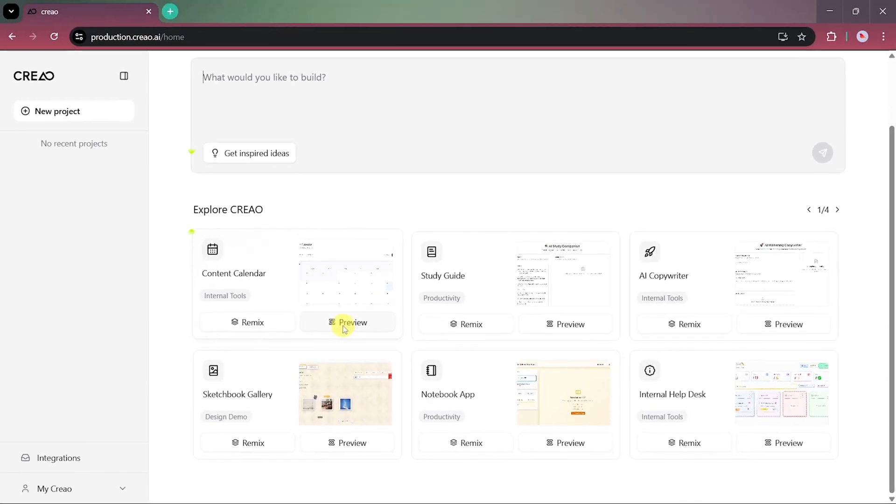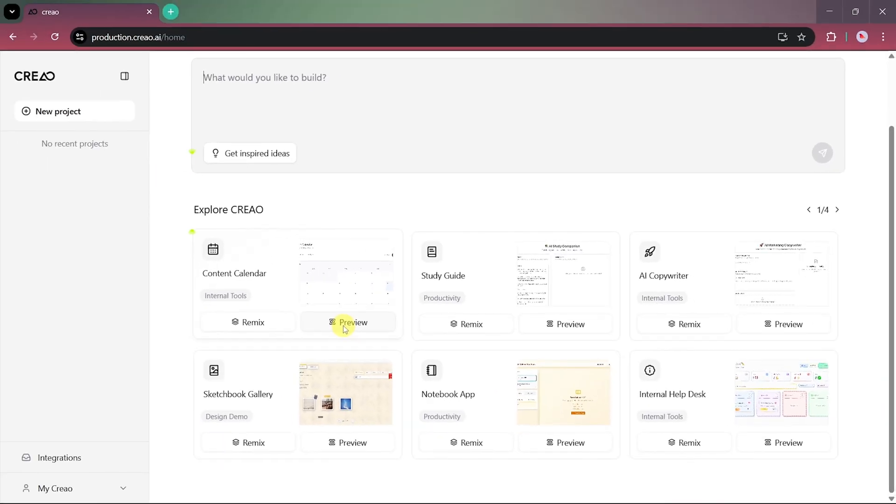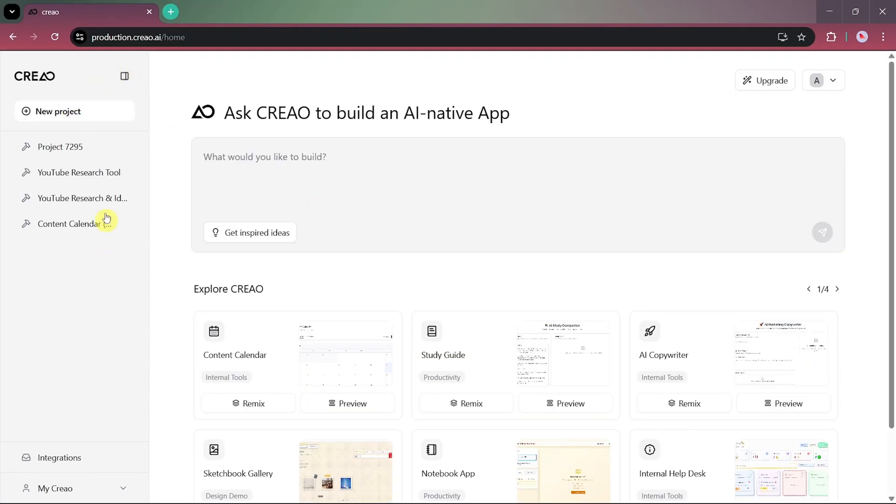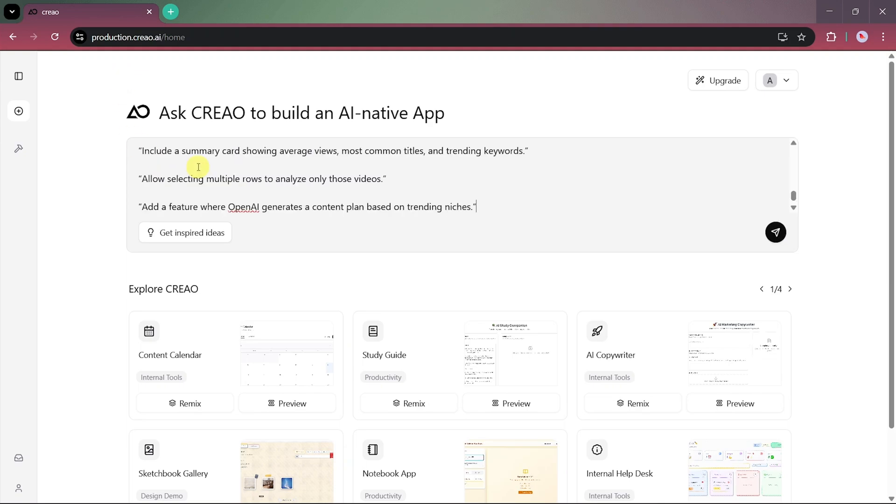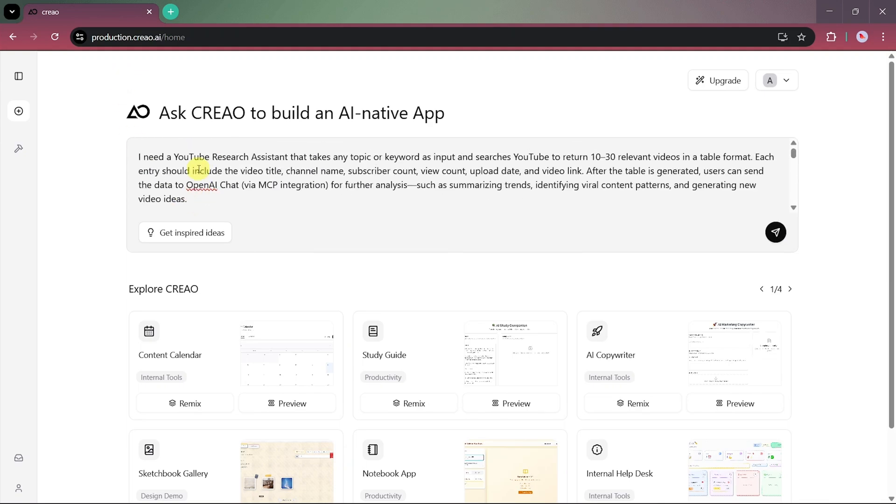On the left sidebar, you'll also see your previously created projects, making it easy to manage everything from one place. Let's now create our own app. We'll start by entering a detailed prompt. Here's the one we'll be using.